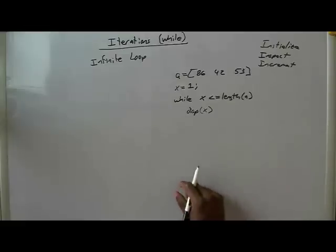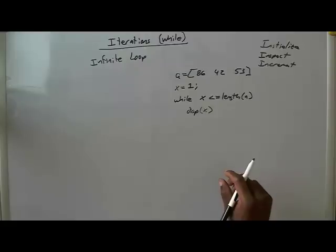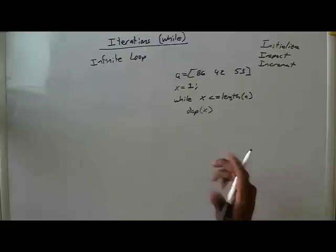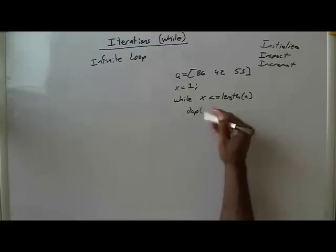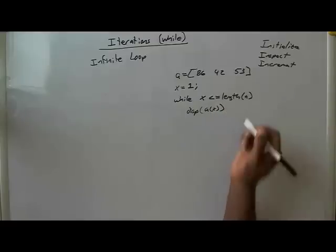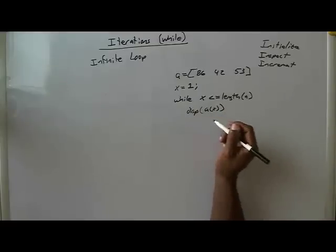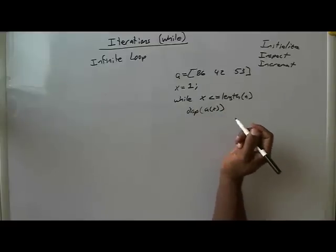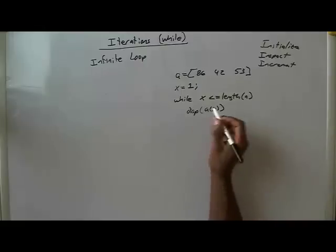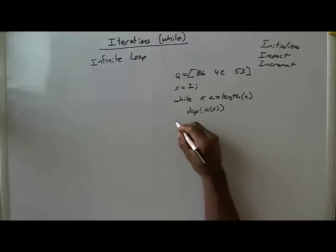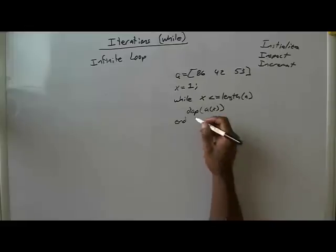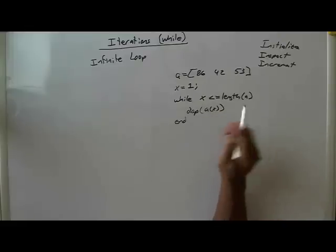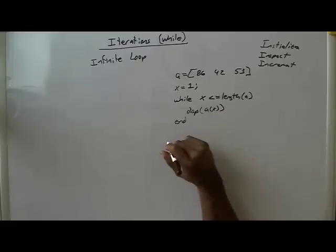So let's do this, let's display A of x. And then, let's say if we forget, which you will do this and it happens all the time, you'll forget to put the incrementing phase part in there.